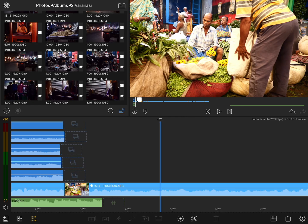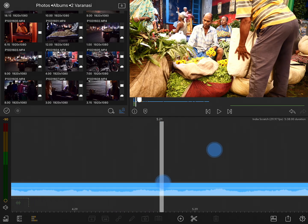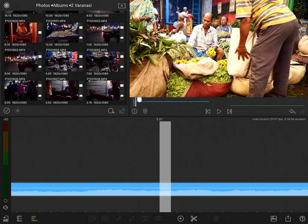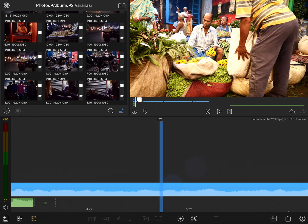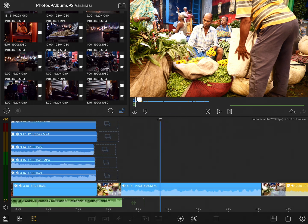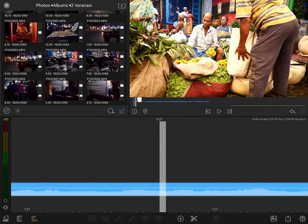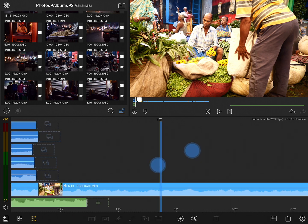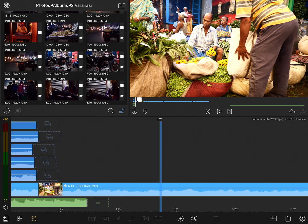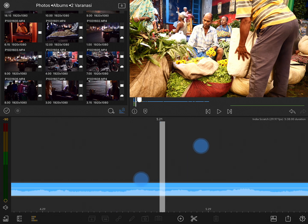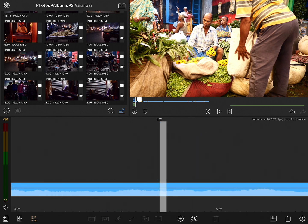As you zoom into the project, you'll see that the resolution of that timecode indicator increases, showing me finer and finer detail. If I zoom in far enough, you'll see that the playhead turns white. Once it turns white, that indicates that I'm looking at a single frame of video under the playhead. If I zoom back out, you'll see it goes blue, showing me that I'm seeing more than a single frame, and as I zoom back in, it goes to white again.